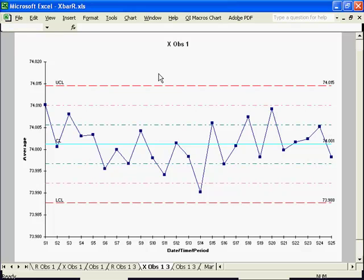And that's how simple it is to create an X-Bar R chart using the QI macros for Excel.